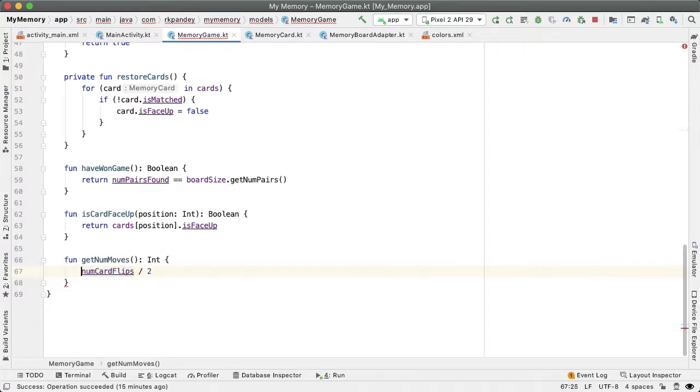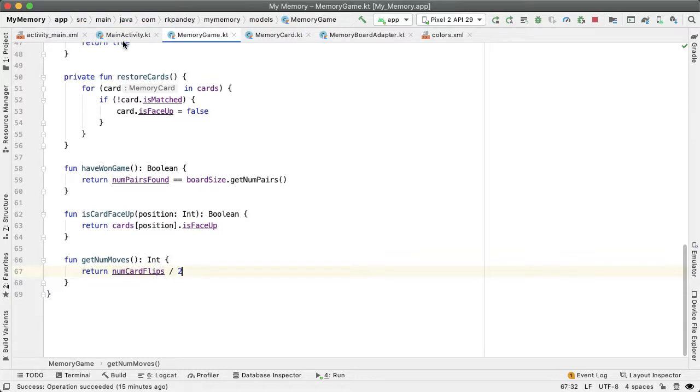And notice here that we are going to be doing integer truncation. So if the number of card flips is five, when we divide by two, the result of that will be two because we're rounding down. And that makes sense because when I've made five card flips, I'm in the middle of my third move, I haven't yet completed it. And so we still want to show number of moves being two.